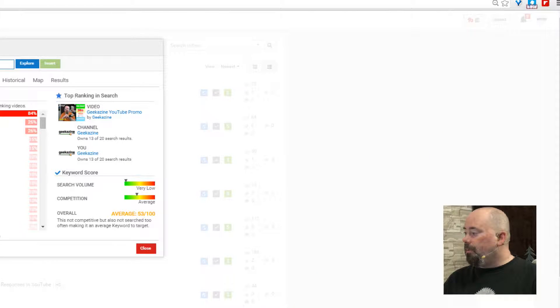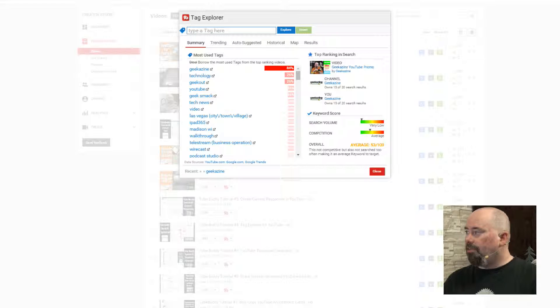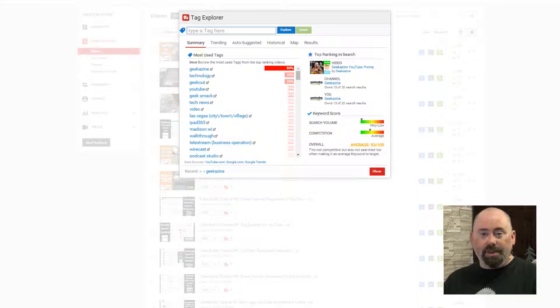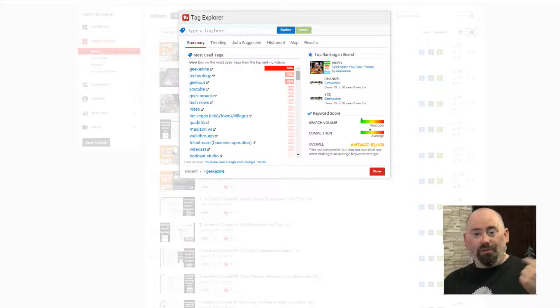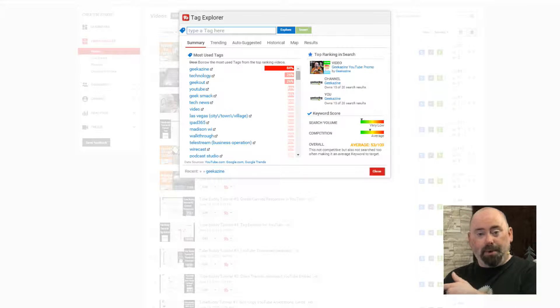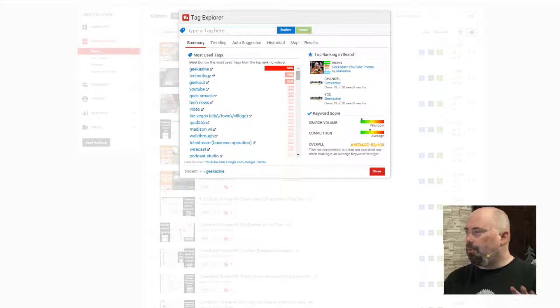I suggested the embed code so you don't have to dig into YouTube to get it, and I suggested the thumbnail generator so you can create thumbnails right from within YouTube without needing Photoshop or anything like that. And then, of course, the support — got any questions, go from there. Tag Explorer is one of the big ones that a lot of people love. You type in a tag and it'll go from there. I typed in Geekazine earlier and got a whole bunch of responses which I can put into my videos. I can even copy all those tags and bring them over to my blog so I have matching tags in both areas.